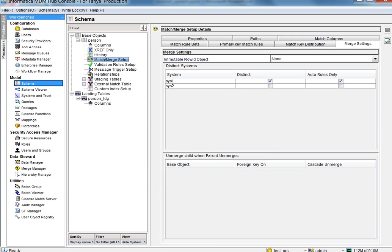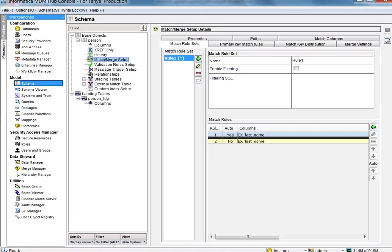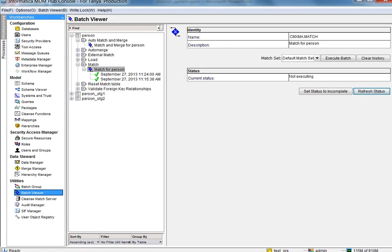When a source system is marked as distinct system with auto rules, distinct system is enforced only for the auto rules. Since our rule set has an auto and a manual rule, row ID object one and two, which is from system one marked as distinct with auto rules only, should match to each other on the manual rule.